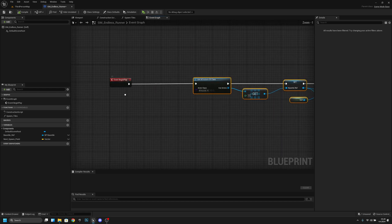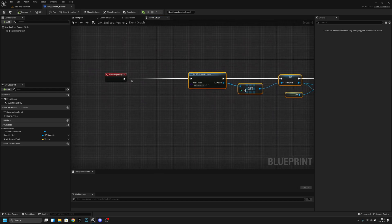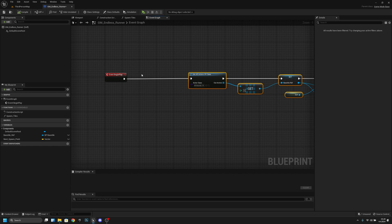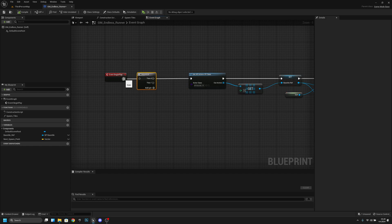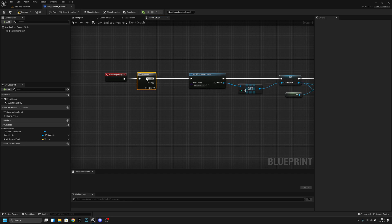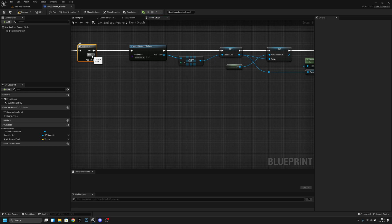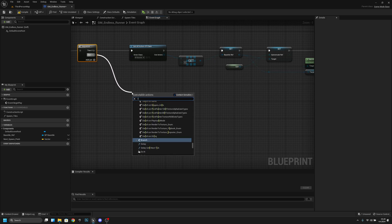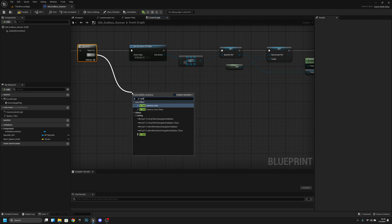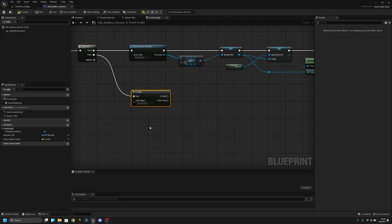Now we want to keep the S pressed on our keyboard and left click so we get the sequence. We want to connect this get all actors of class to the then 0 and now for the then 1 what we want to do we want to check if is valid is at the bottom and we can actually make it as our favorite like this.